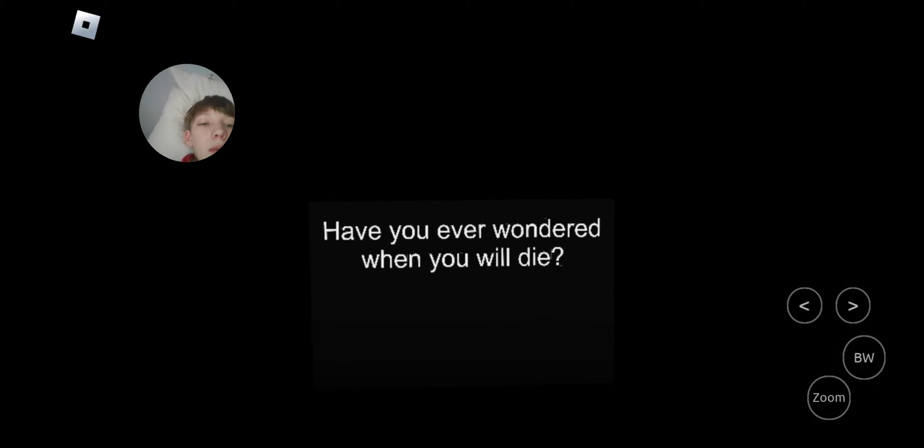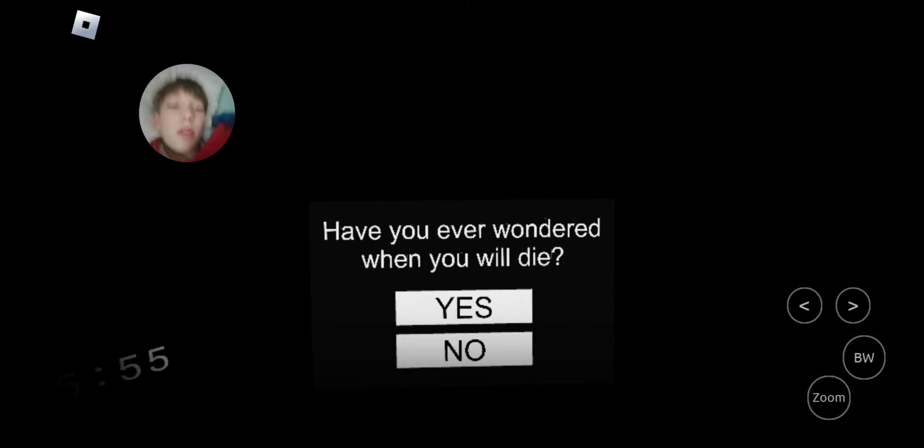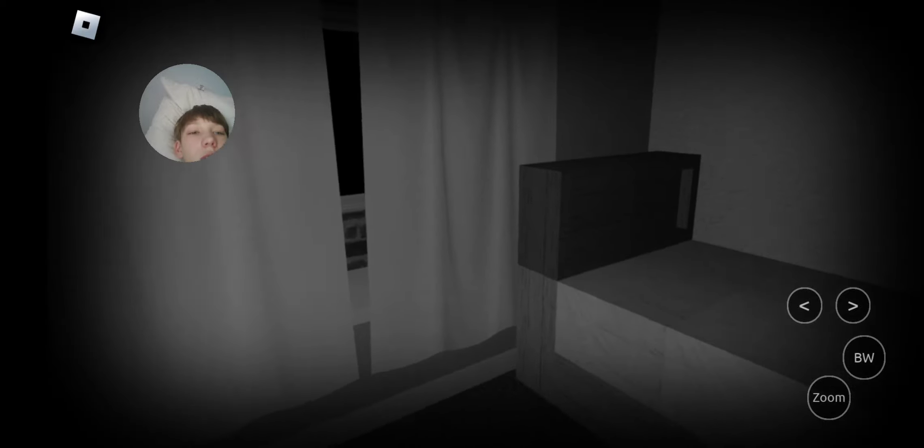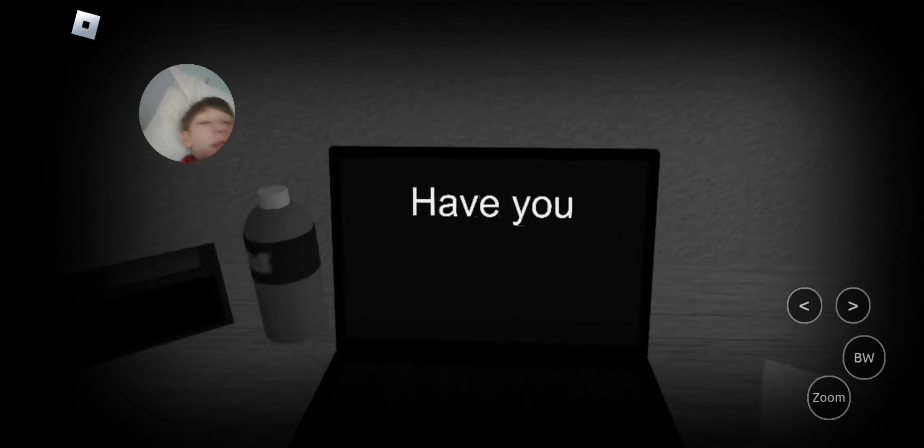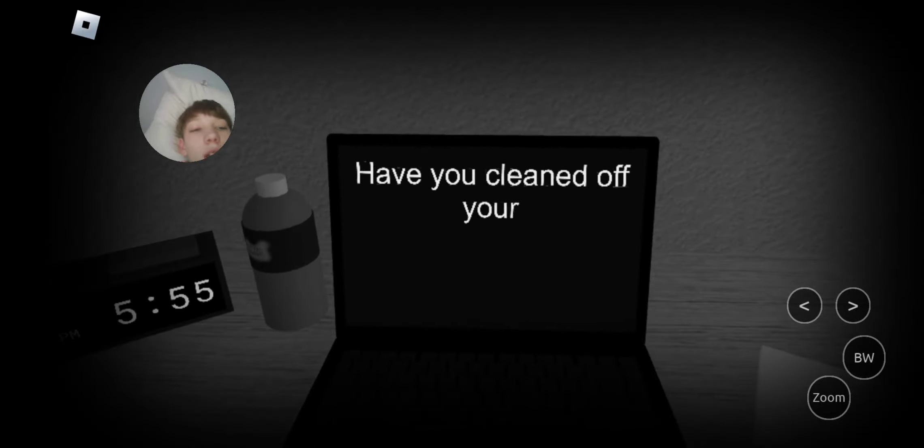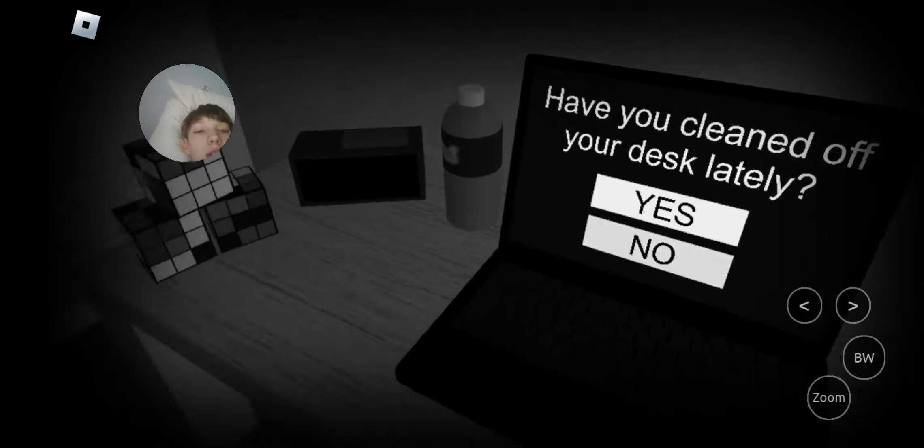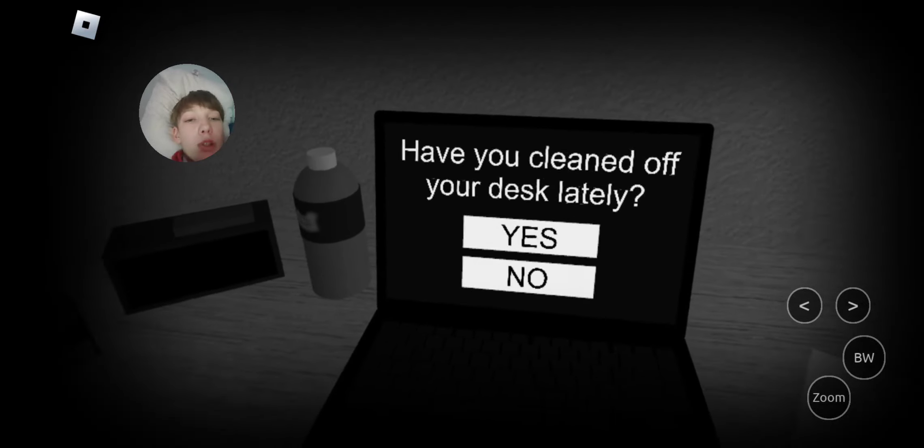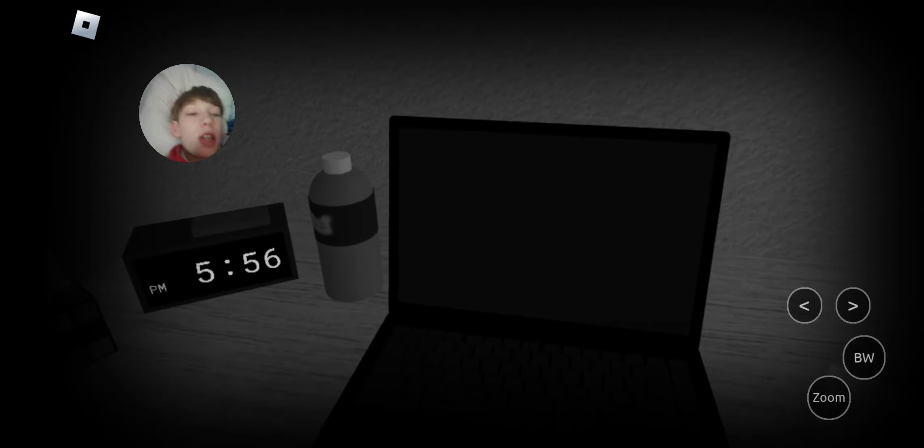Have you ever wondered? Yes, many times. Have you cleaned off your desk? Looks pretty clean. I'll say yeah.